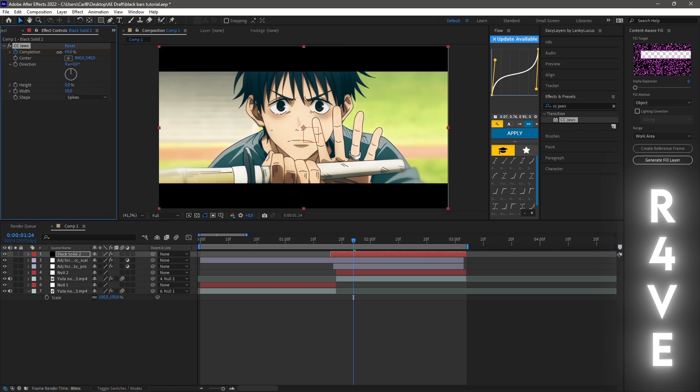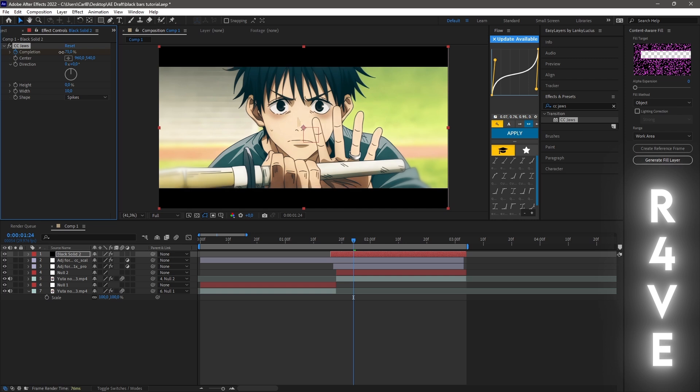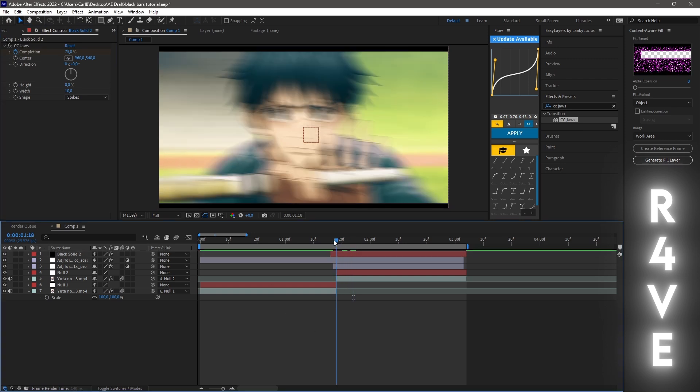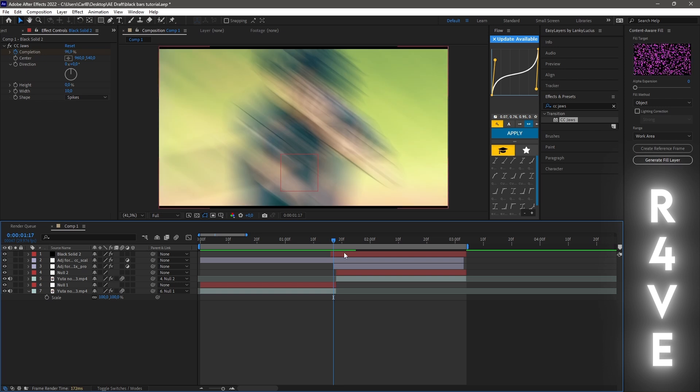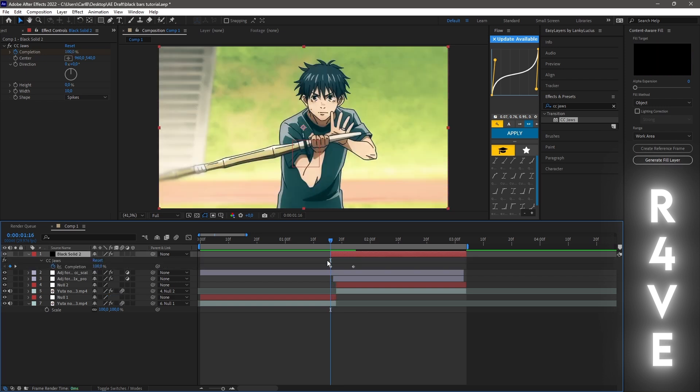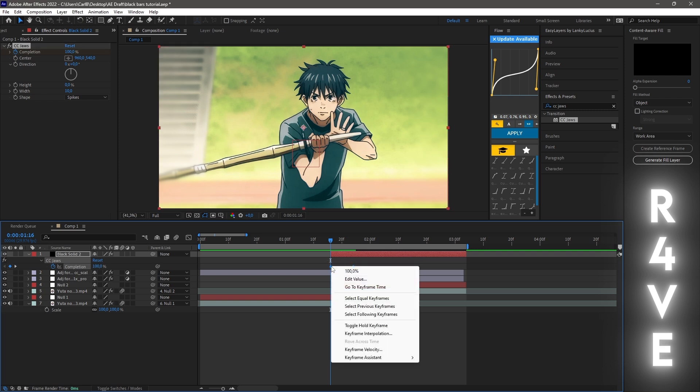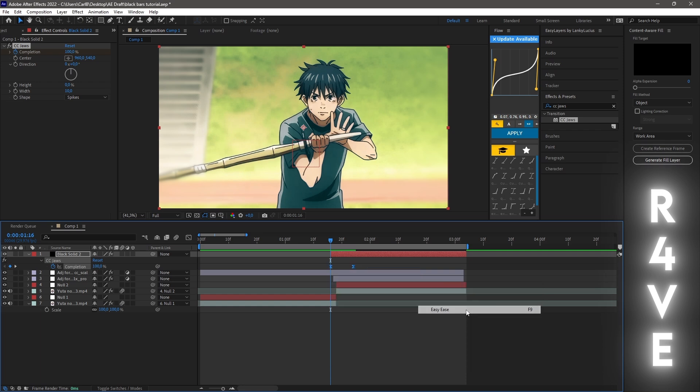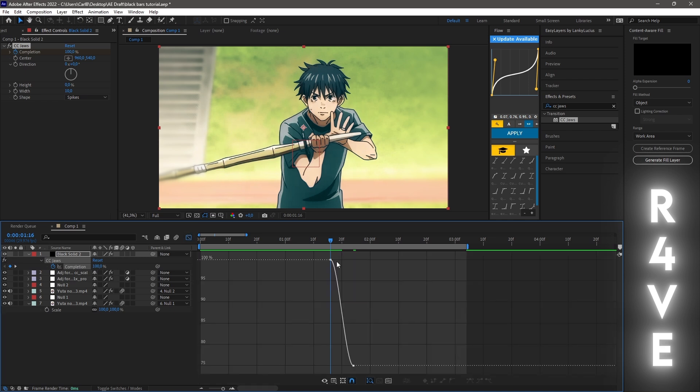After this, click on the solid, click U to bring up the keyframes. Mark the two keyframes, right click them, Keyframe Assistant, and Easy Ease. There you go. After this, go into Graph Editor.